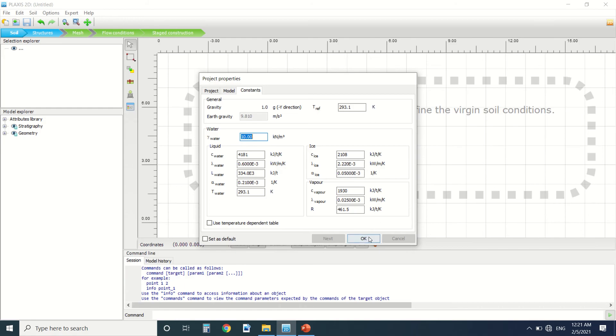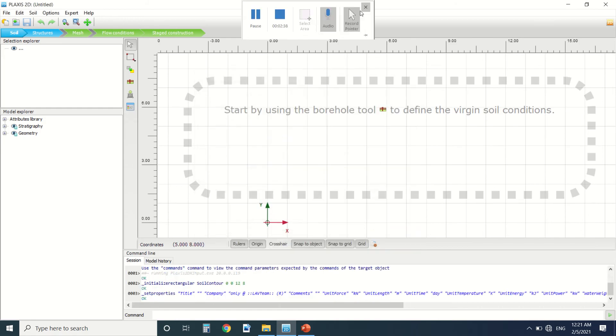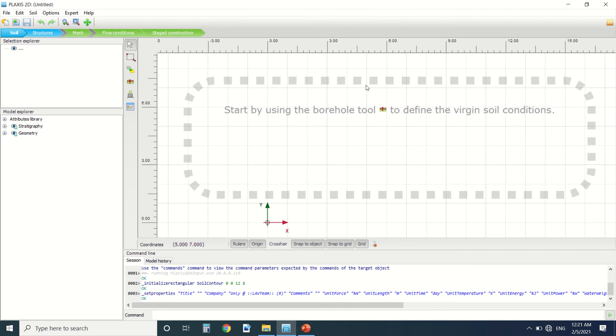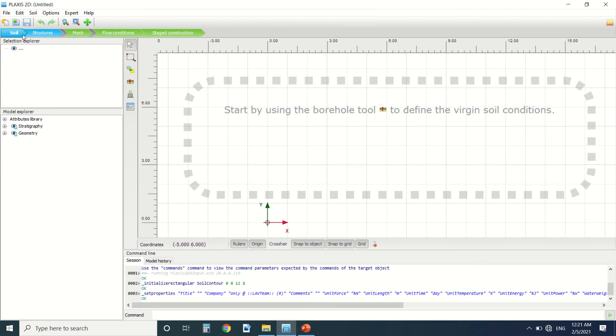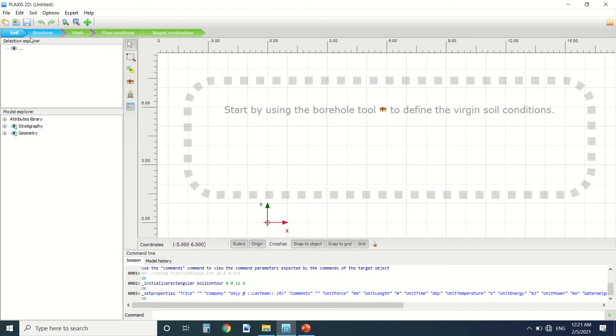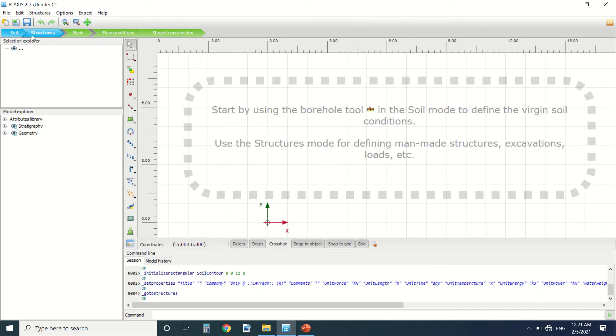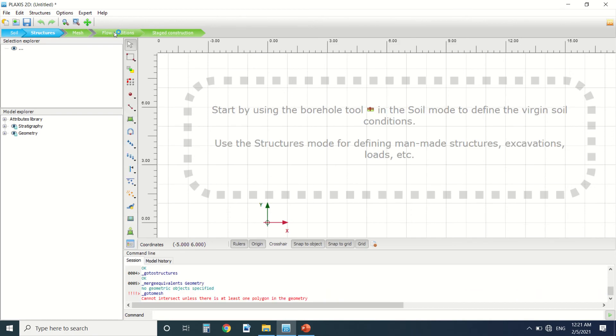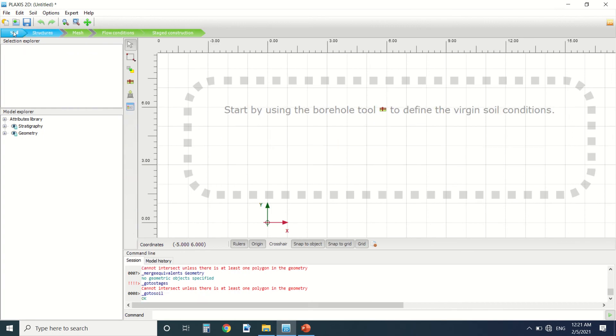So in PLAXIS 2D, or in PLAXIS in general, you have the interface. Here you draw your project, you draw the soil. Here you put the structure. Here you draw it. You create a mesh, a flow condition, stage construction. So here in blue it's the input. In green, it's the calculation phase.